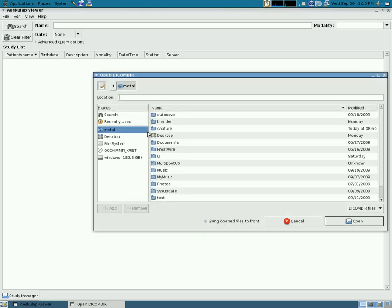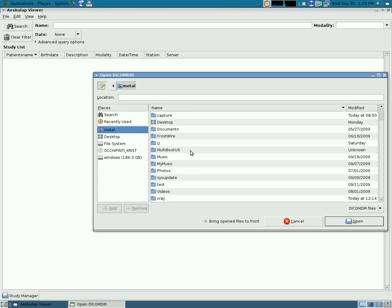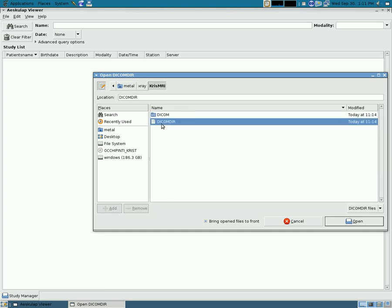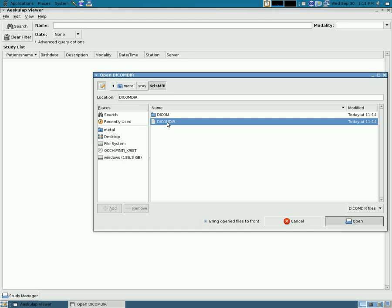open DICOM-DIR, we can go to the folder, the main folder from that CD and click on the DICOM-DIR file and you'll see that it brings up my information and time and date stamp.